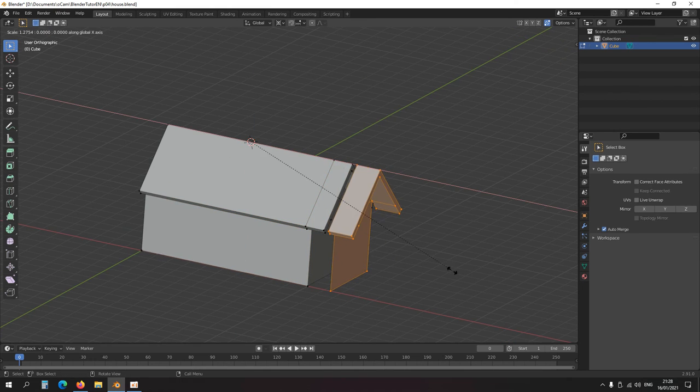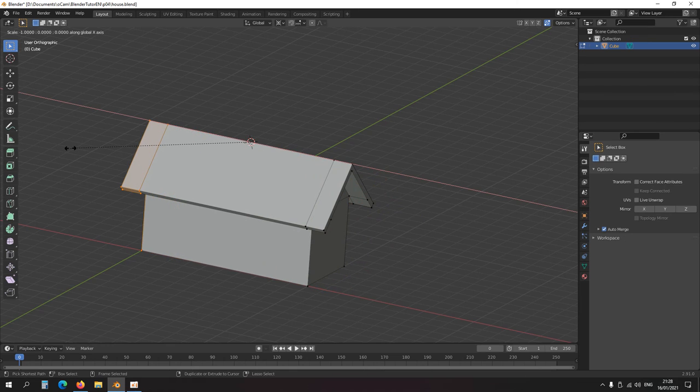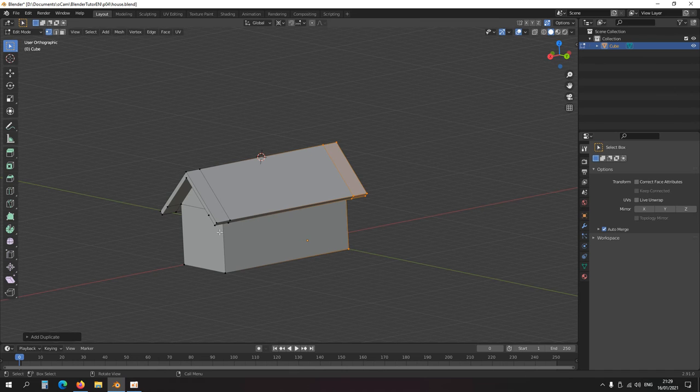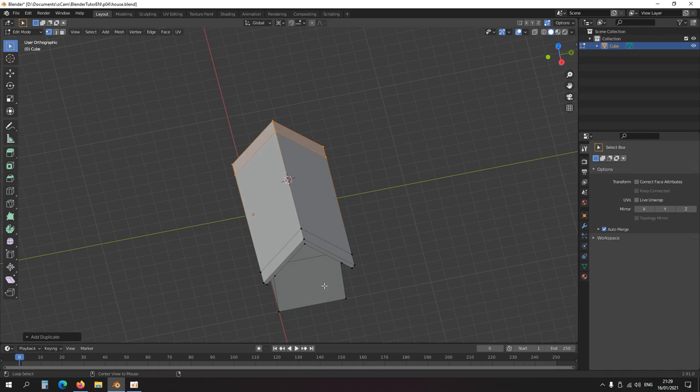Duplicate, scale, and move it over here like so, minus one. Now put in the chimney. Now top view.